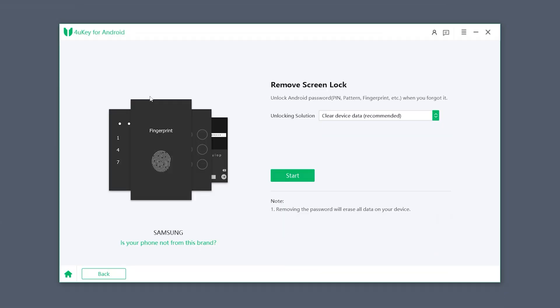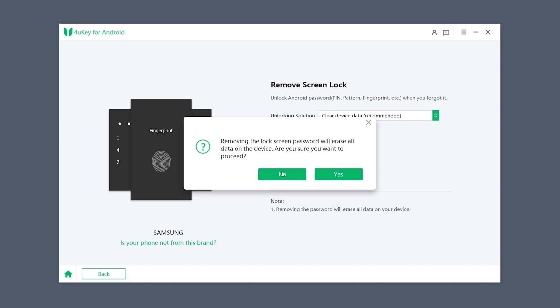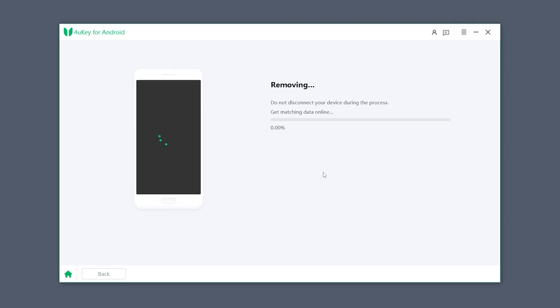I will demonstrate the unlocking solution for Clear Data. Click Start and confirm that you want to erase all data. The unlocking process may vary depending on your device model, so make sure to follow the on-screen instructions step by step.